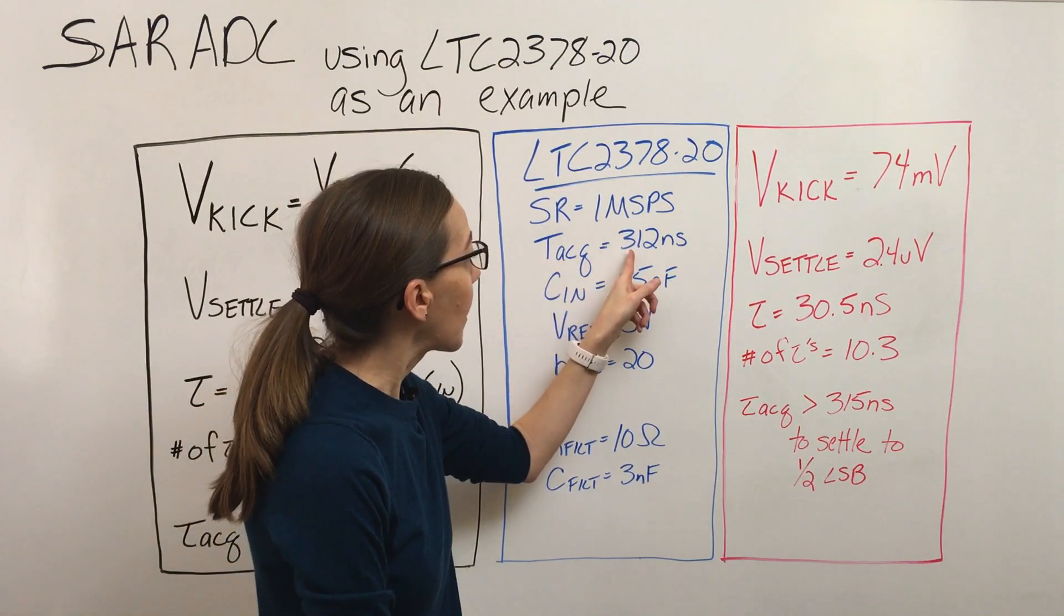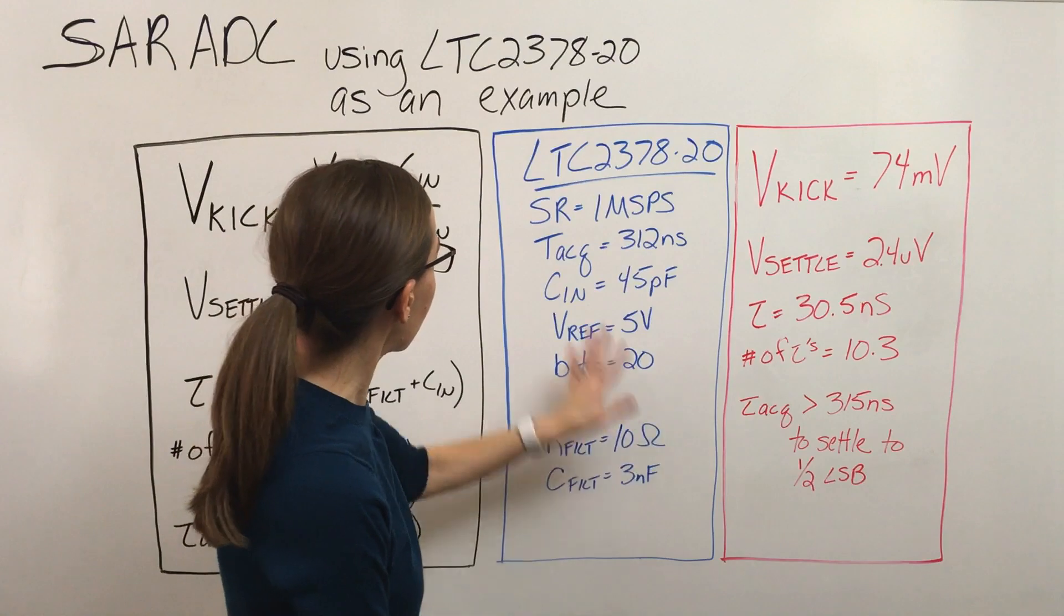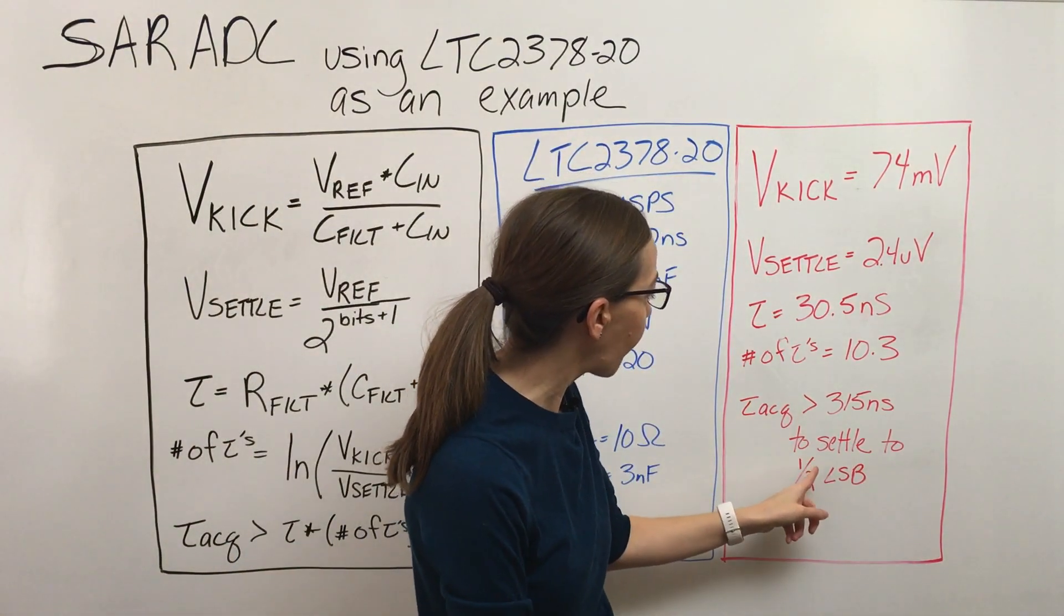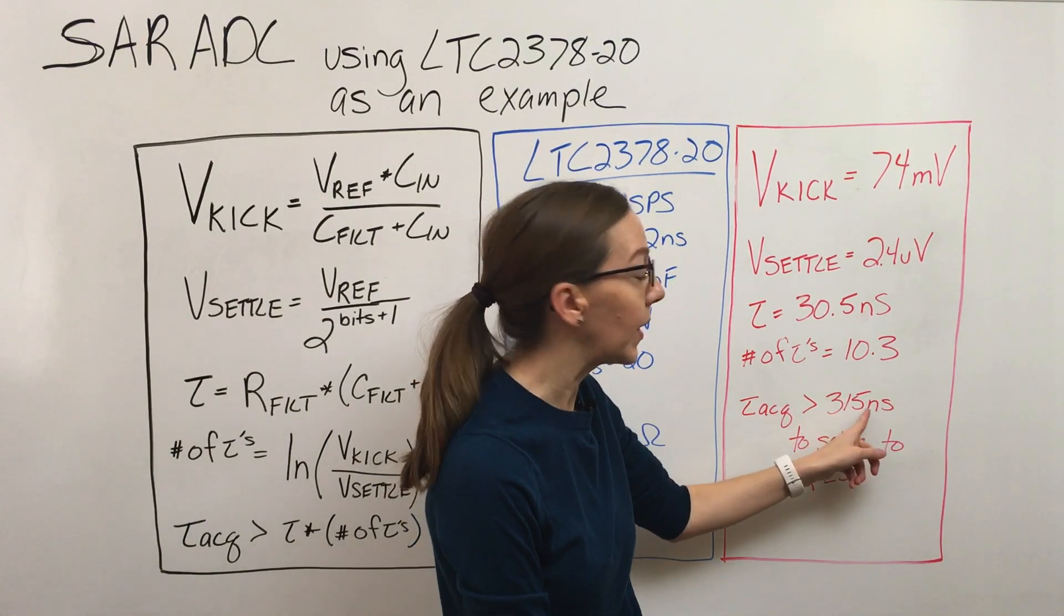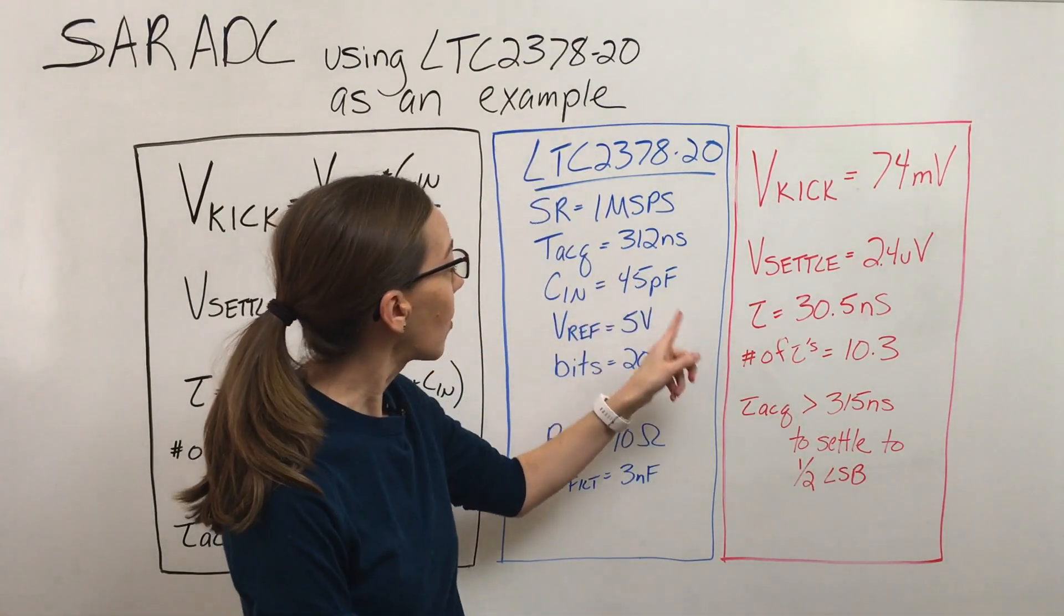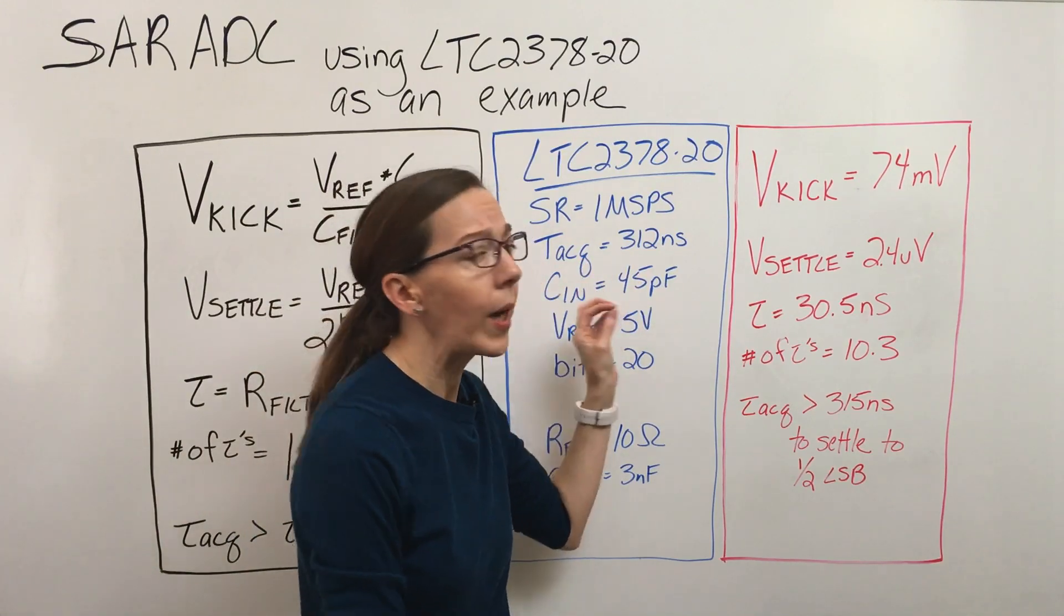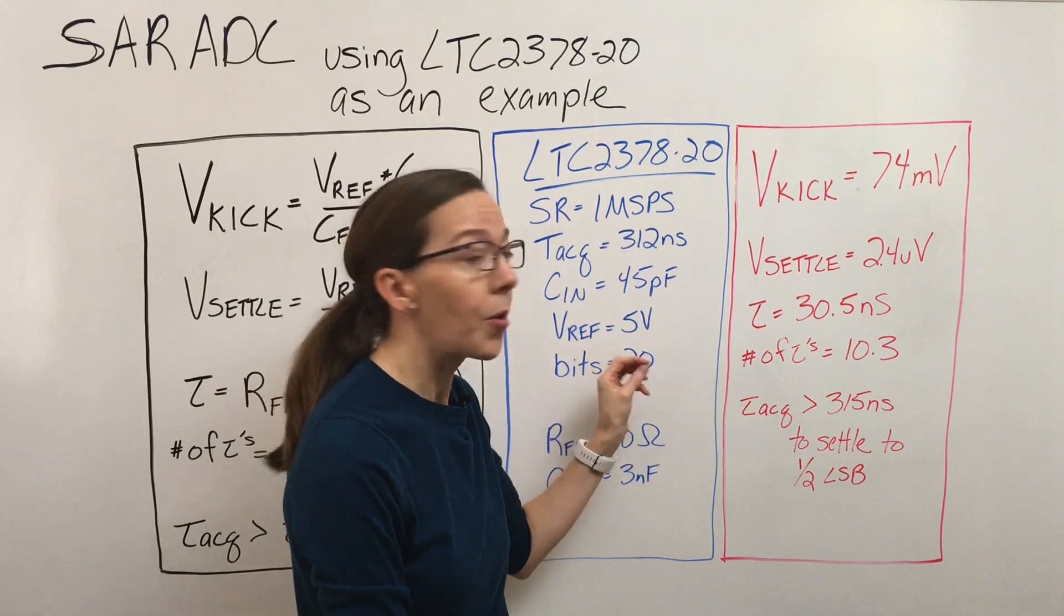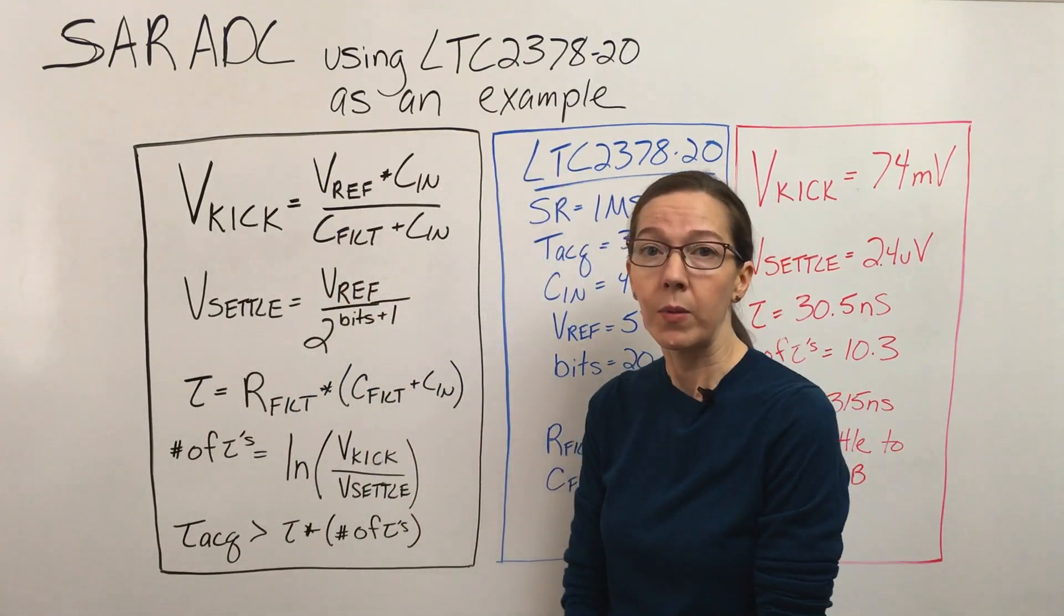Plugging this into these equations, we've got that to settle to two and a half LSBs, our acquisition time would need to be at least 315 nanoseconds, which is actually just a little shy of what it needs to be. So in this example, it's showing that it'll not quite be settled to an LSB at the end of acquisition, almost but not quite.